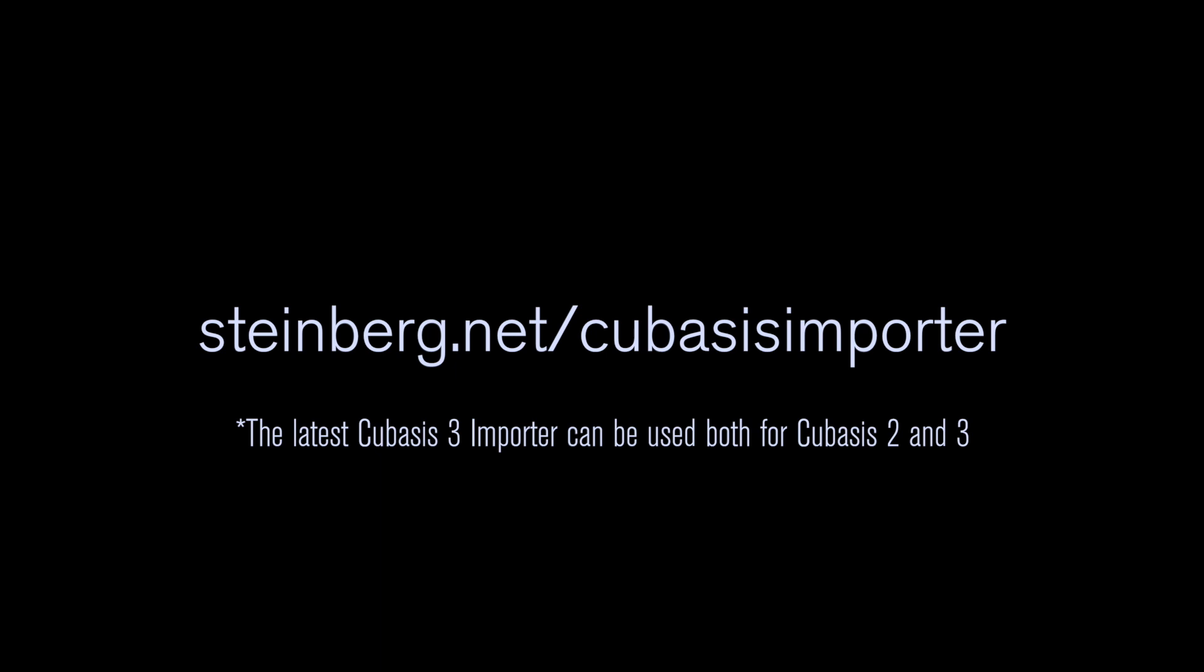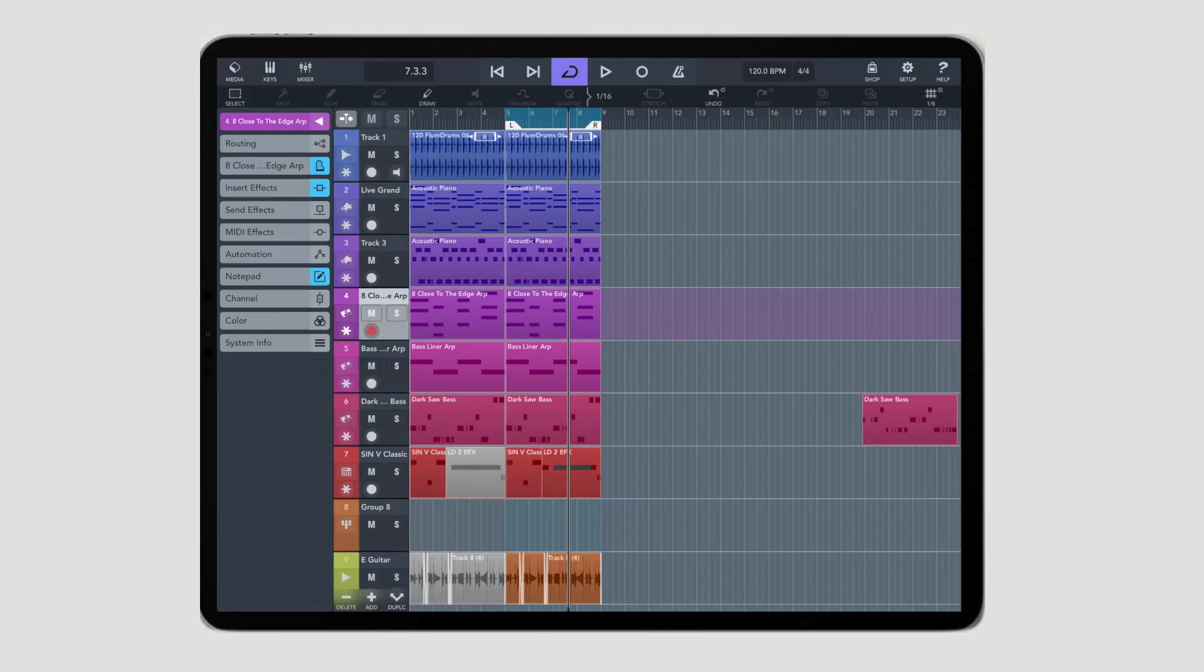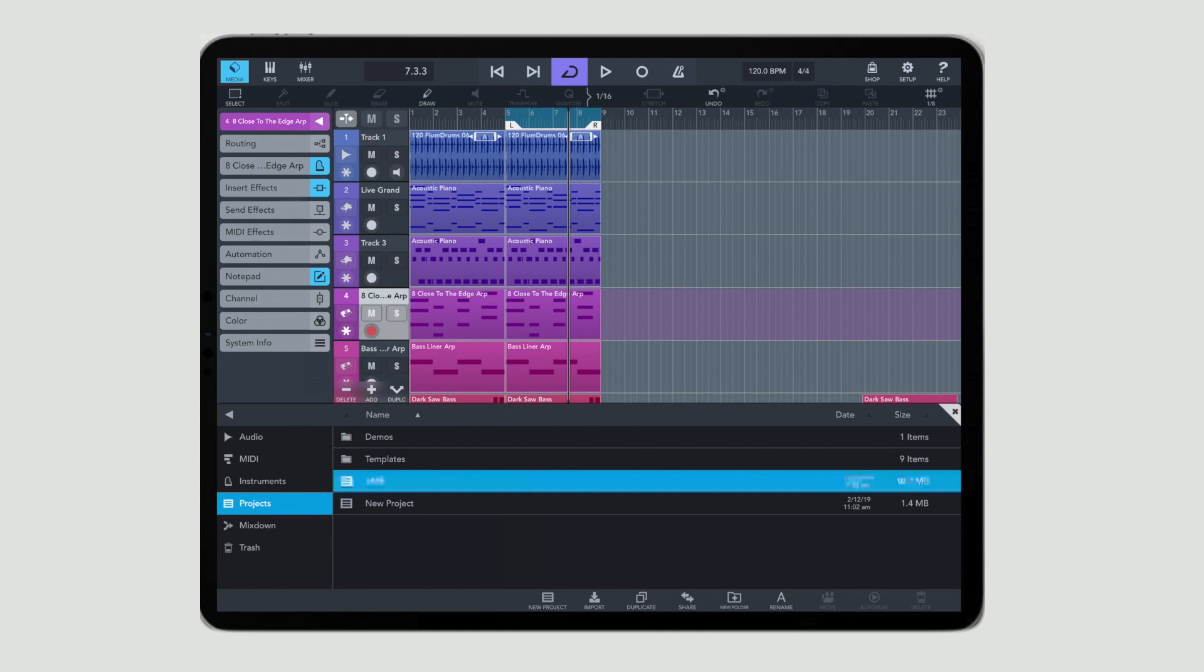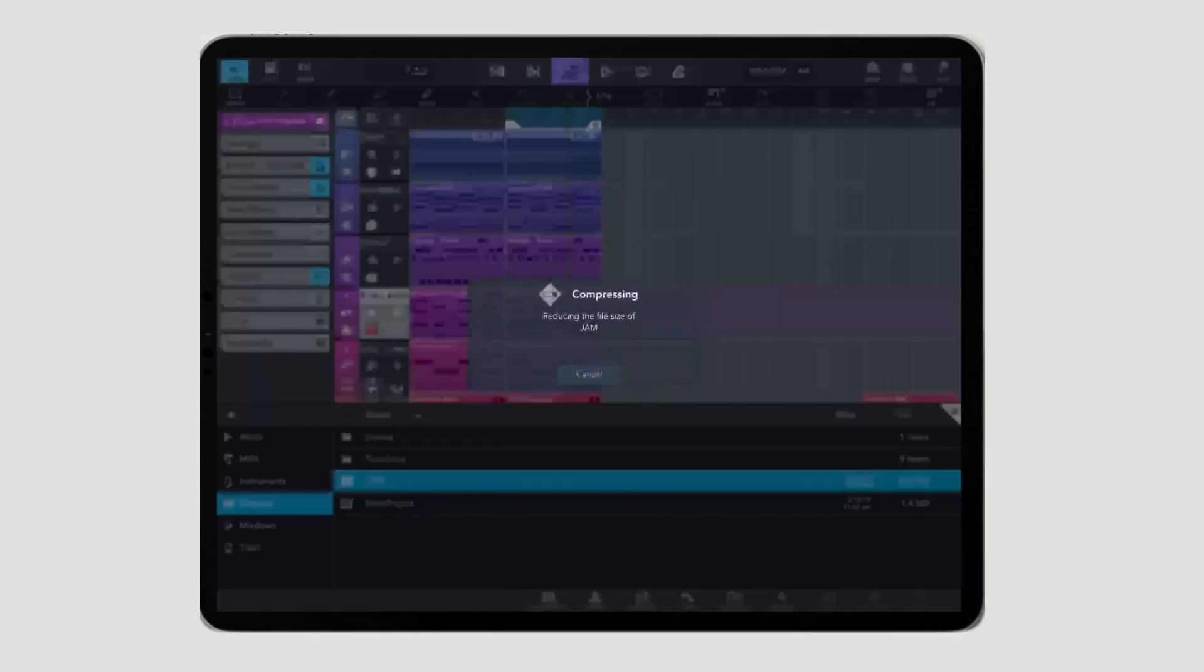Next up we have to go over to the Cubasis app. To start with we need to go to the Media tab and the Project tab and now you can see my project which is called Jam.